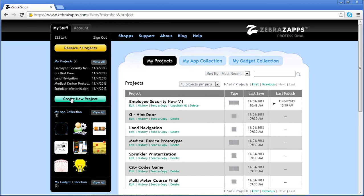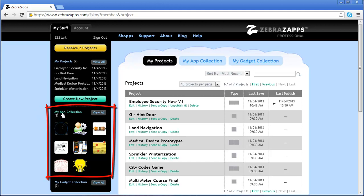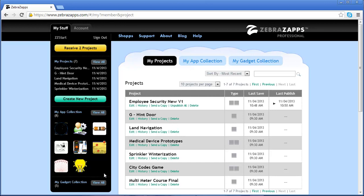We're going to skip the Create a New Project button for now and go to the My App Collection. Again, this shows you all the apps, all the published apps that you've either collected that have been published by another person, or that you've published yourself to your account.